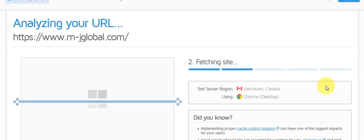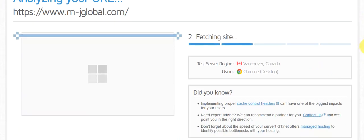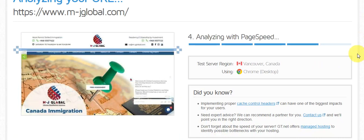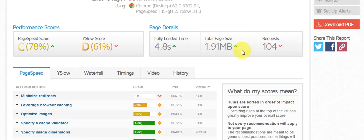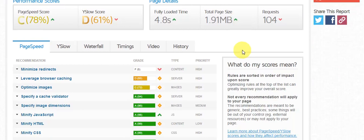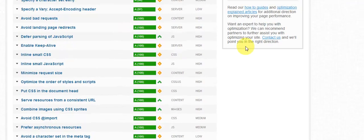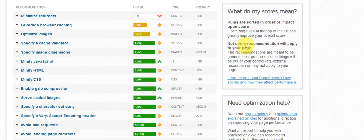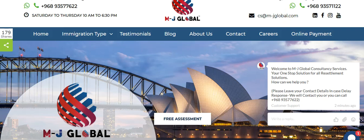It will show you the positives and negatives. A good score — 4.8 seconds is the loading time of the website, and it's extremely good. There's just a minor issue and we can fix it with SEO.